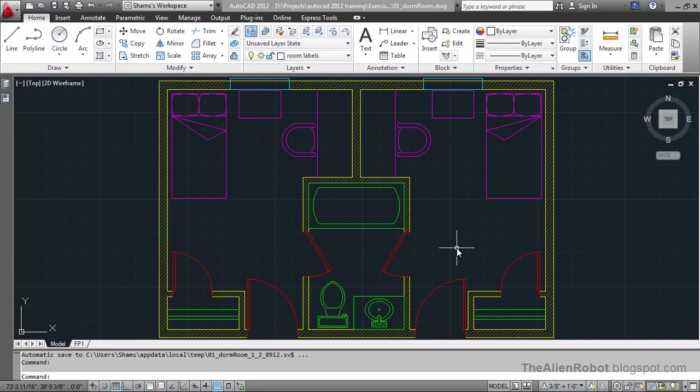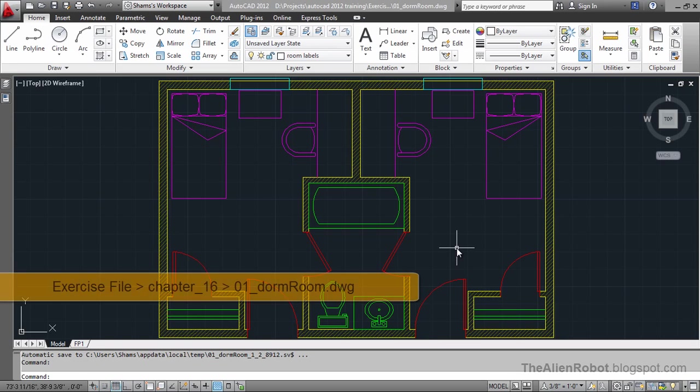Let me start by saying that we should never create text before we know our intended Plot Scale. That's because the Plot Scale is going to dictate how large our text is going to be when our drawing is printed on a sheet.